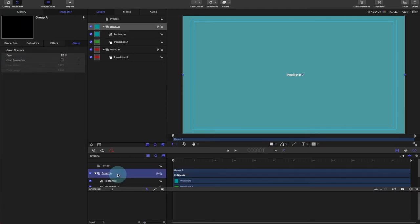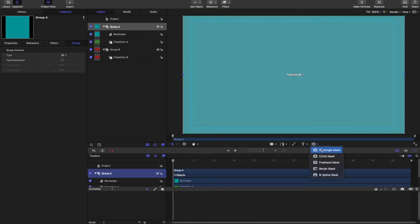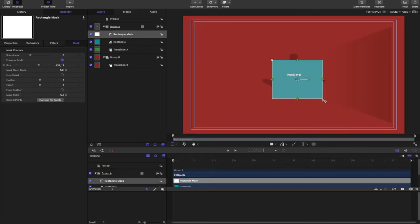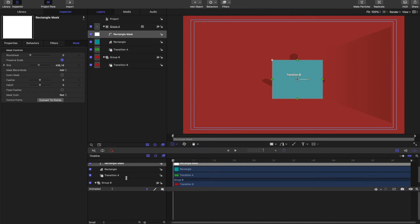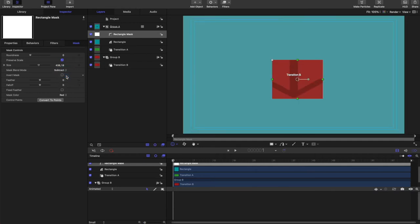Now on that group, again, we're also going to place a rectangular mask. Now as you can see, when I put that on, it covers up everything in the group. So both the rectangle and the transition A. And shows just inside the mask there. But we're going to flip that around. So we're going to change that to subtract. And that'll be inverted.